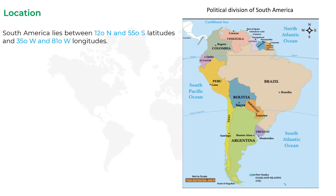Longitude is the measurement of east or west of the prime meridian. Longitude is measured by imaginary lines that run around the Earth vertically — that is, up and down — and meet at the North and South Poles. South America lies between 35 degrees west and 81 degrees west longitudes.